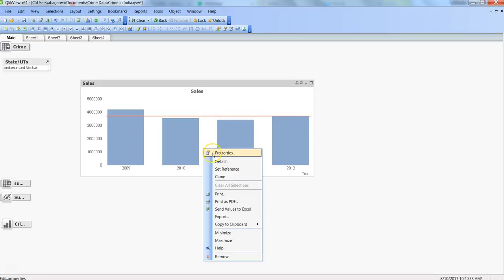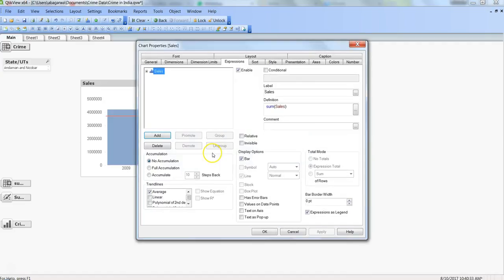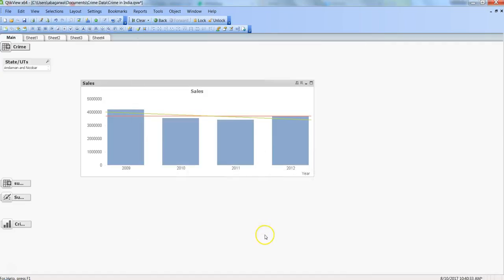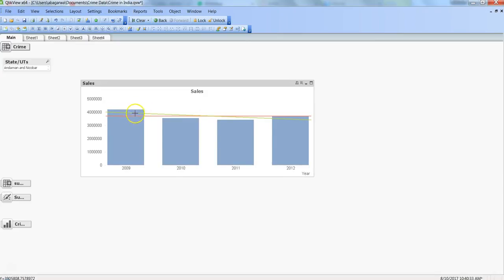And apart from that, you have linear also. Click OK, you got a green line which is linear and it shows that your sales are decreasing over a period of time.